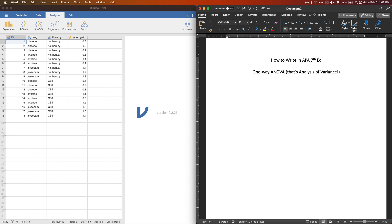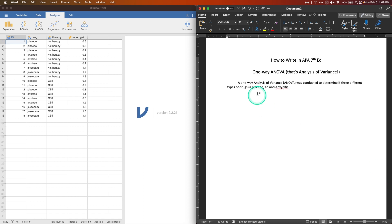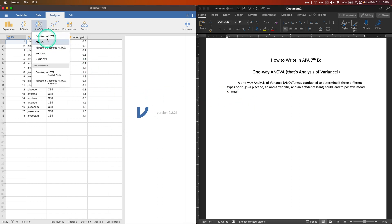We are going to hypothesize our situation. We have a placebo, an anti-anxiolytic drug, and an antidepressant drug, and we'll see how they work on mood gain — whether there's a difference between the three in elevated mood. So we write: 'A one-way analysis of variance (ANOVA) was conducted to determine if three different types of drugs — a placebo, an anti-anxiolytic, and an antidepressant — could lead to positive mood change.'